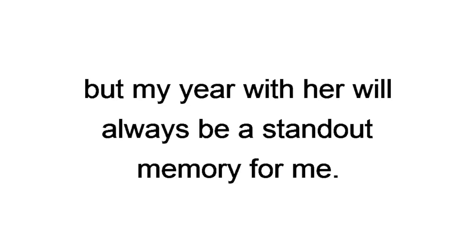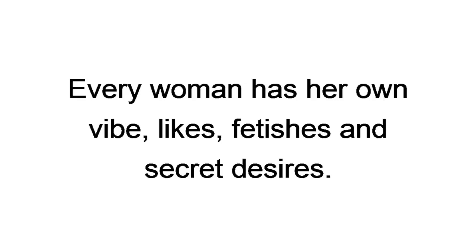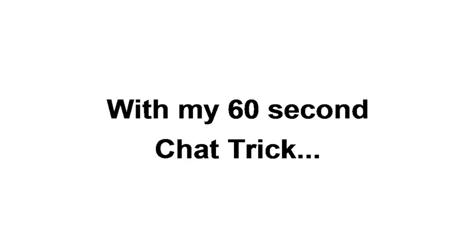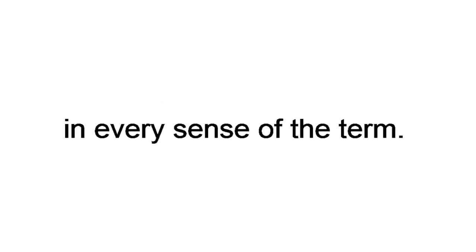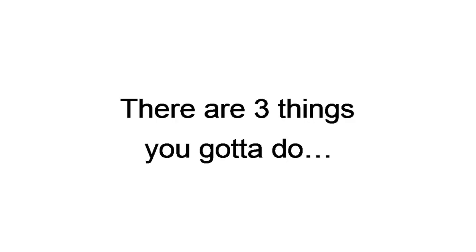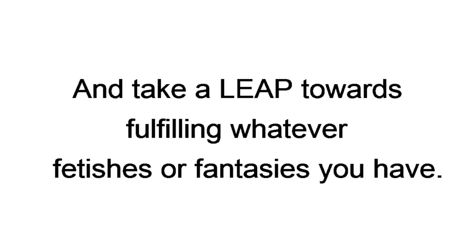Here's the thing. Every woman has her own vibe, likes, fetishes, and secret desires. You don't have to fall in love with the first hot woman who matches with you or lets you do things to her that you've only imagined. With my 60-second chat trick, you'll have women willing to come over to your place at the click of a button. It's incredible to know you always have the option of matching, meeting, and being intimate with the women who are 100% major league women in every sense of the term. Now, when it comes to your dating app profiles, there are three things you've got to do to increase your matches and take a leap towards fulfilling whatever fetishes or fantasies you have.